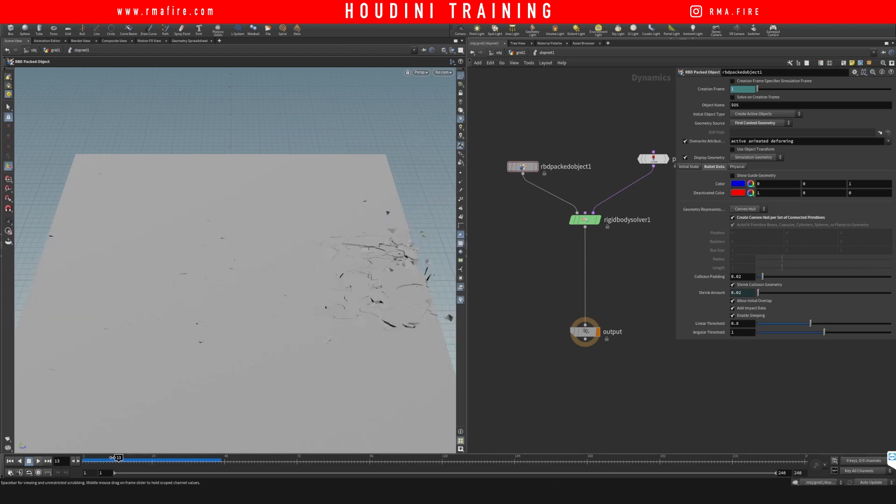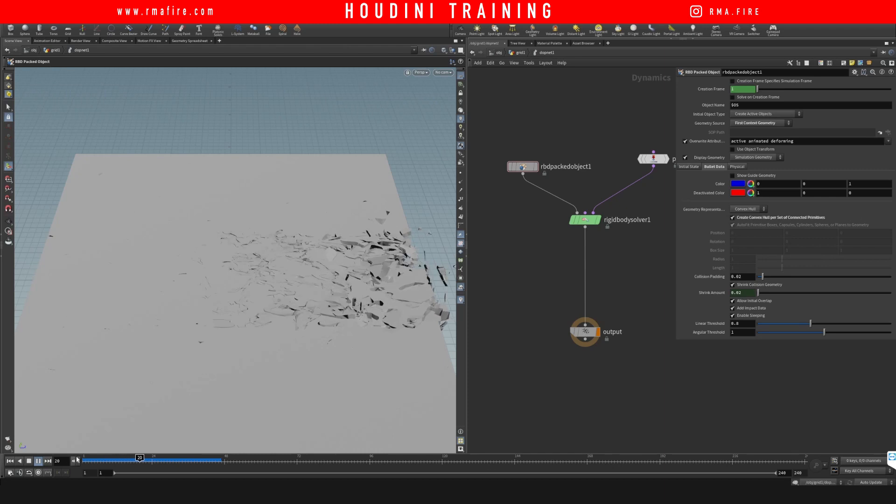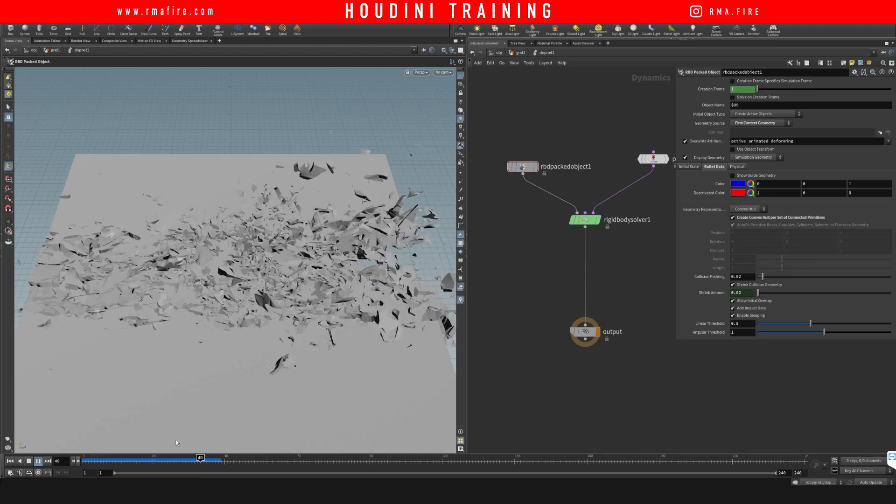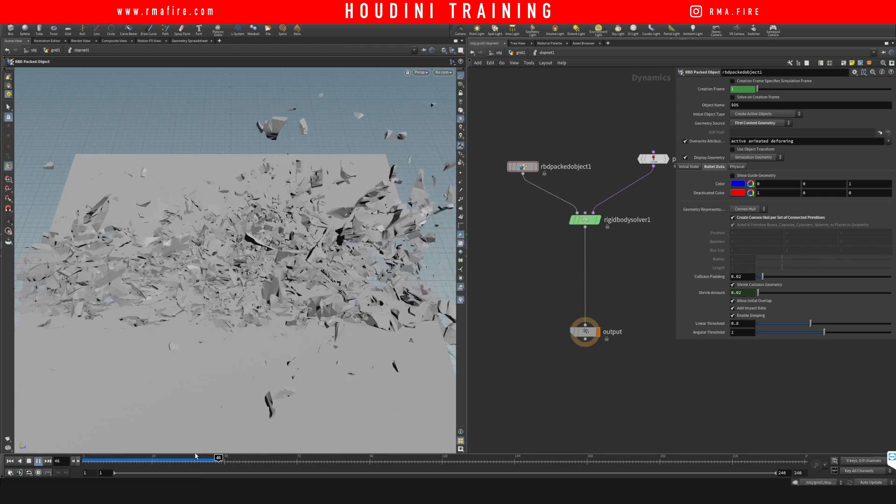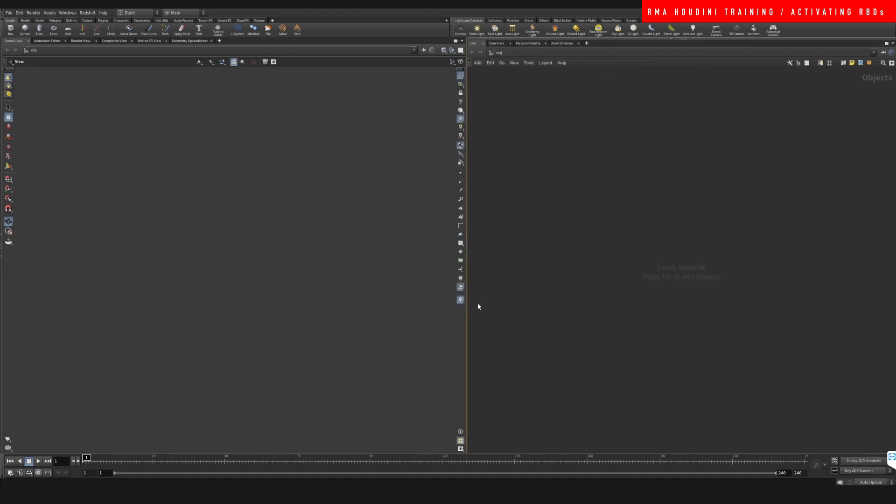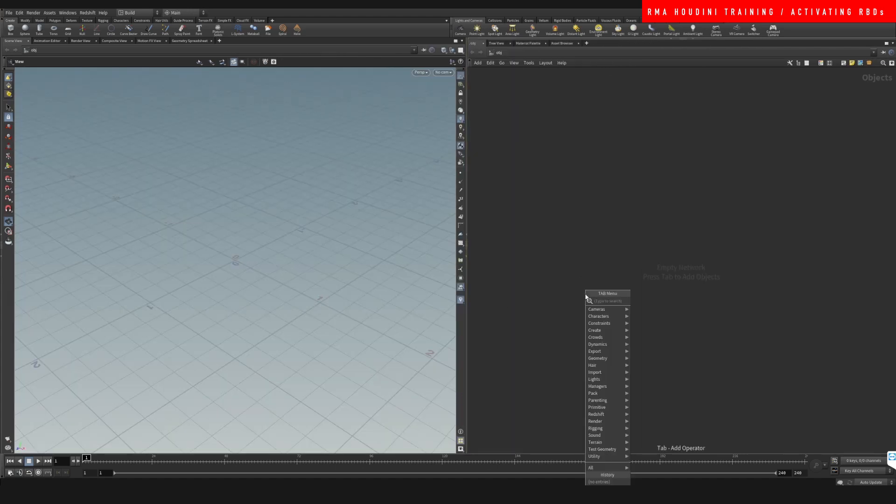Hey guys, what's up? Welcome to another RMA Fire tutorial. Today I want to show you a very quick tip on how to activate RBDs. So let's start with a grid.